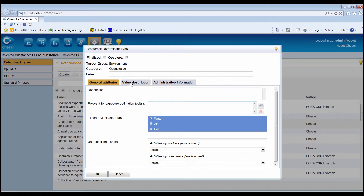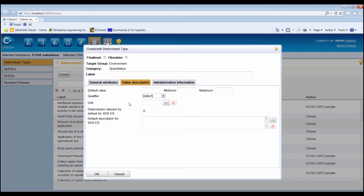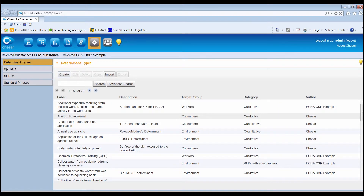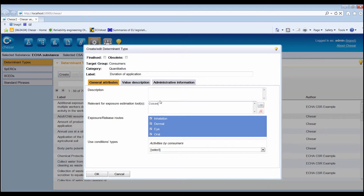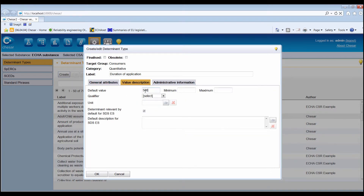The potential values of the determinant type can be reported in the value description tab. When creating a determinant type, at least one default value must be defined. For RMMs and qualitative determinants, it is possible to define several values corresponding to different situations for the given determinant. A quantitative determinant type enables the reporting of a condition of use in the form of a numerical value. Please note that if the determinant is not related to a plugged-in exposure estimation tool, then the value as such is not used for any calculation in KESA. To create a quantitative determinant, in addition to the label and general attributes, a default value can be defined which can be modified by the assessor in each assessment case.